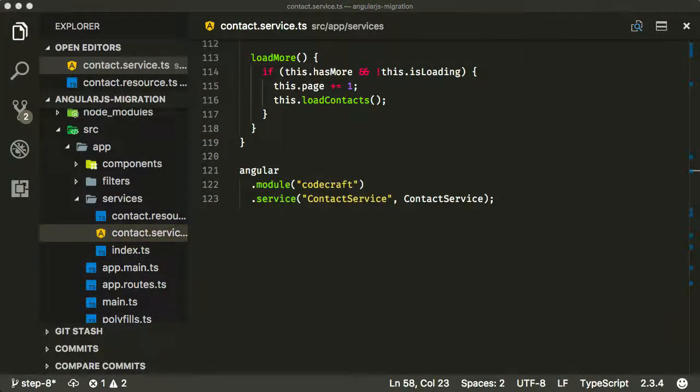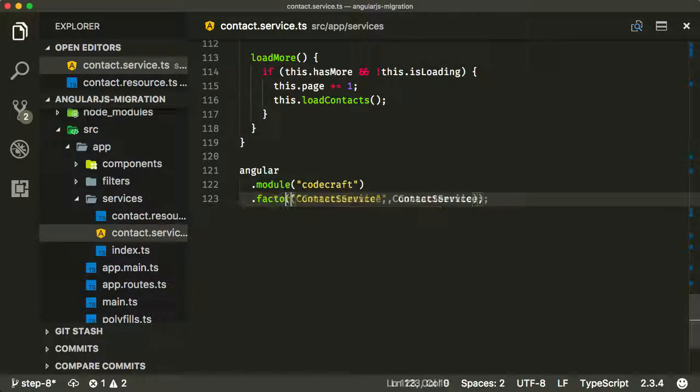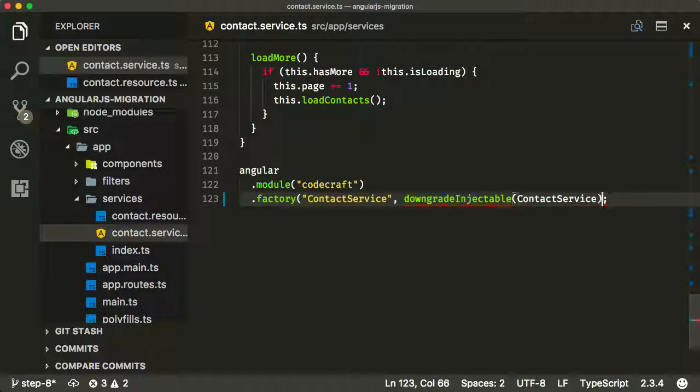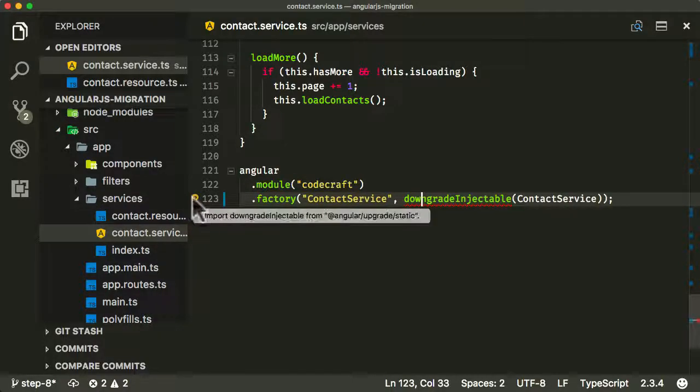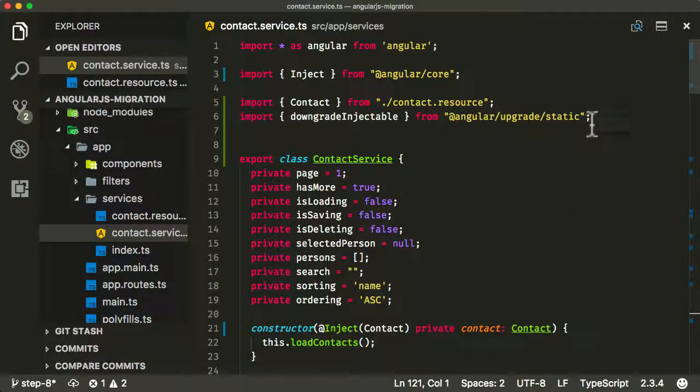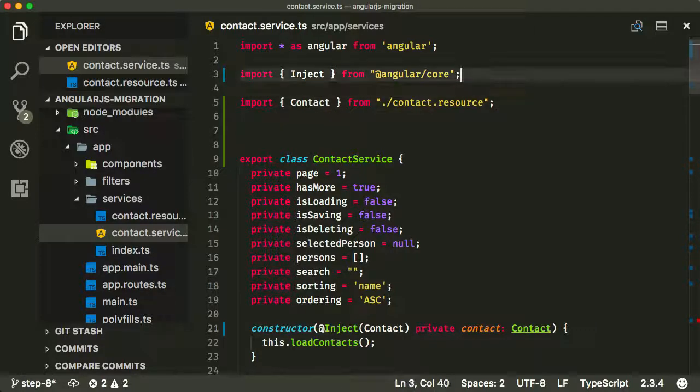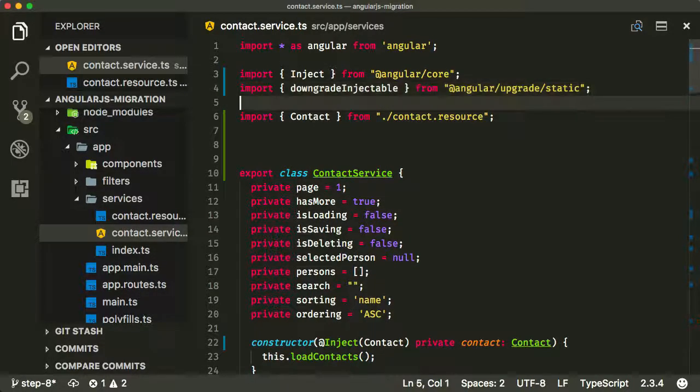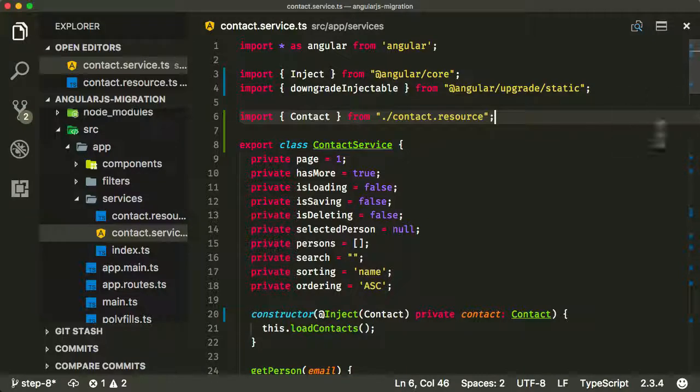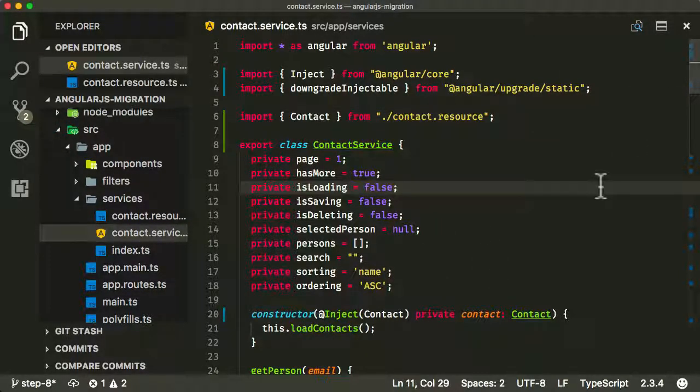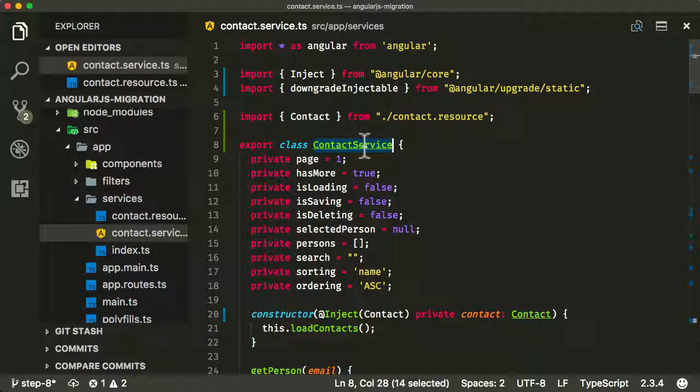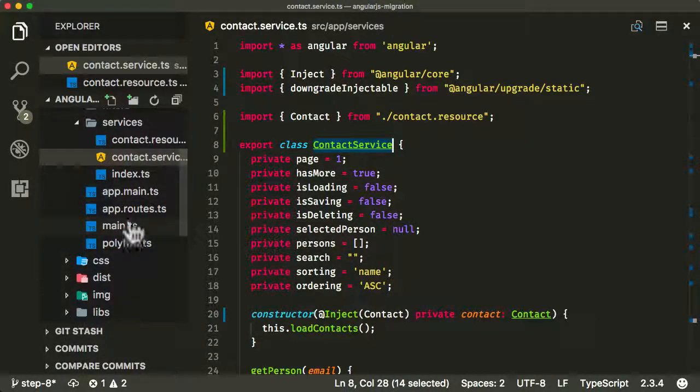But we do need to deal with that in our contact service. So again, just like before, we need to turn from service into a factory. And we need to call that downgrade injectable function and pass in the contact service. And we need to import that. Let's hopefully, yep, it's actually got the right path there. So it's going to import that from the Angular static library. And I'm going to stick at the top there because I like having Angular at the top. And then my stuff underneath the Angular stuff.